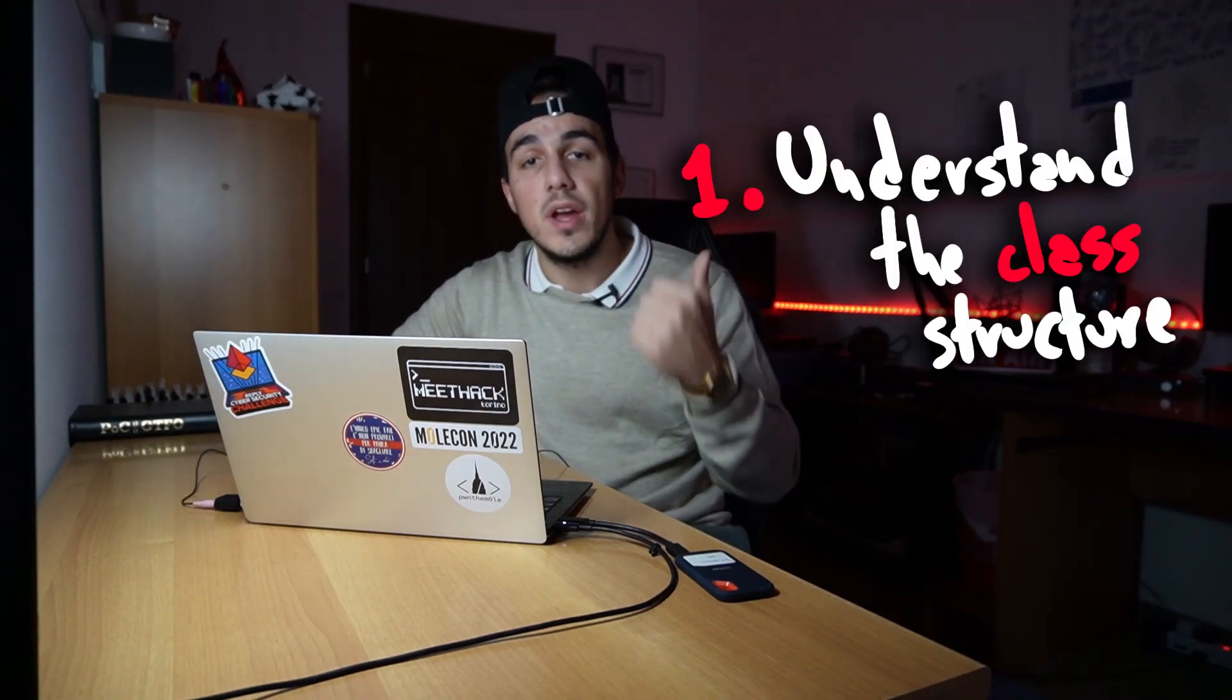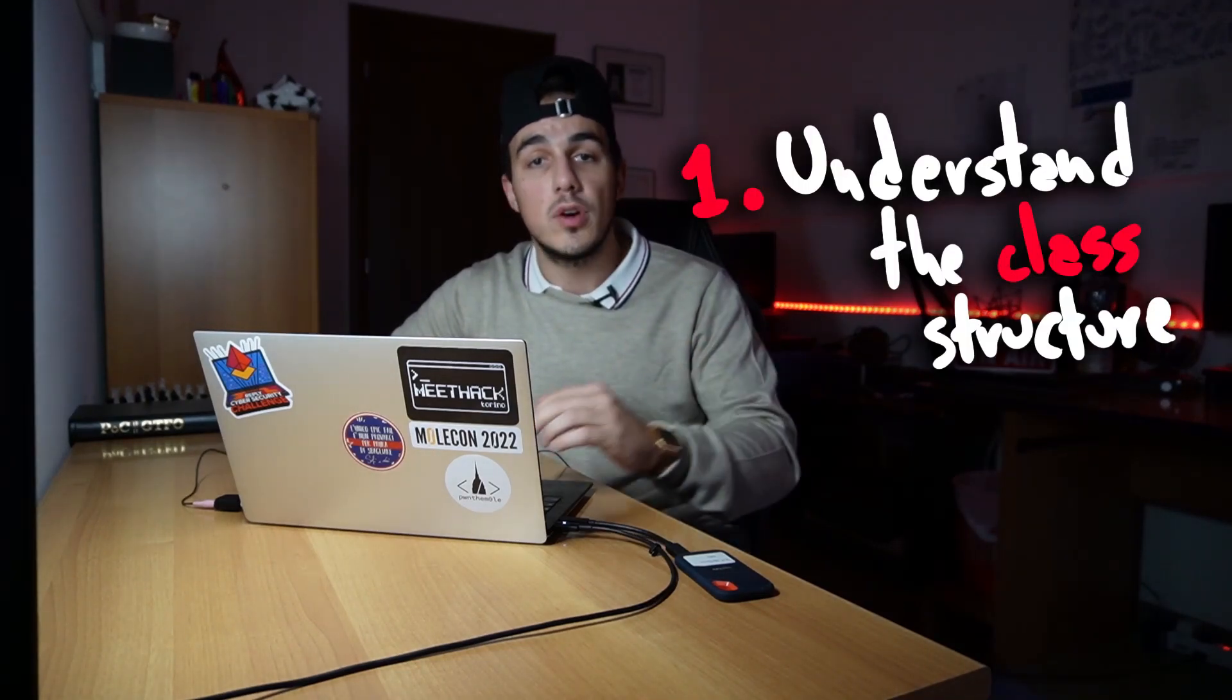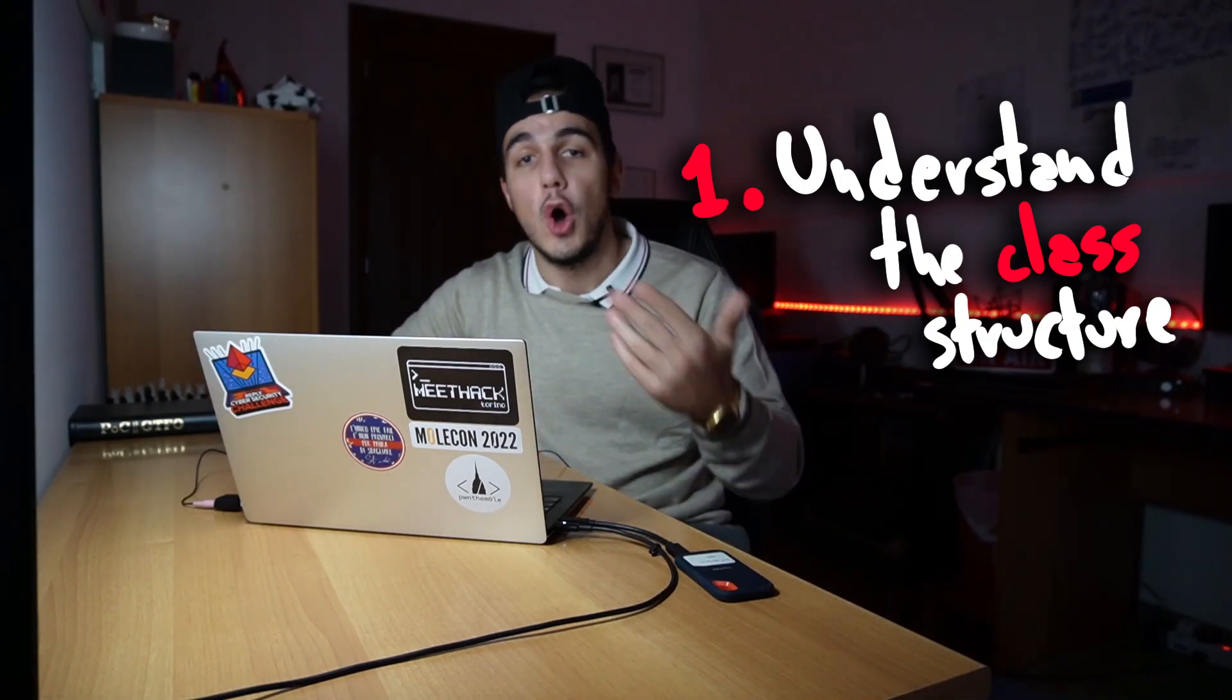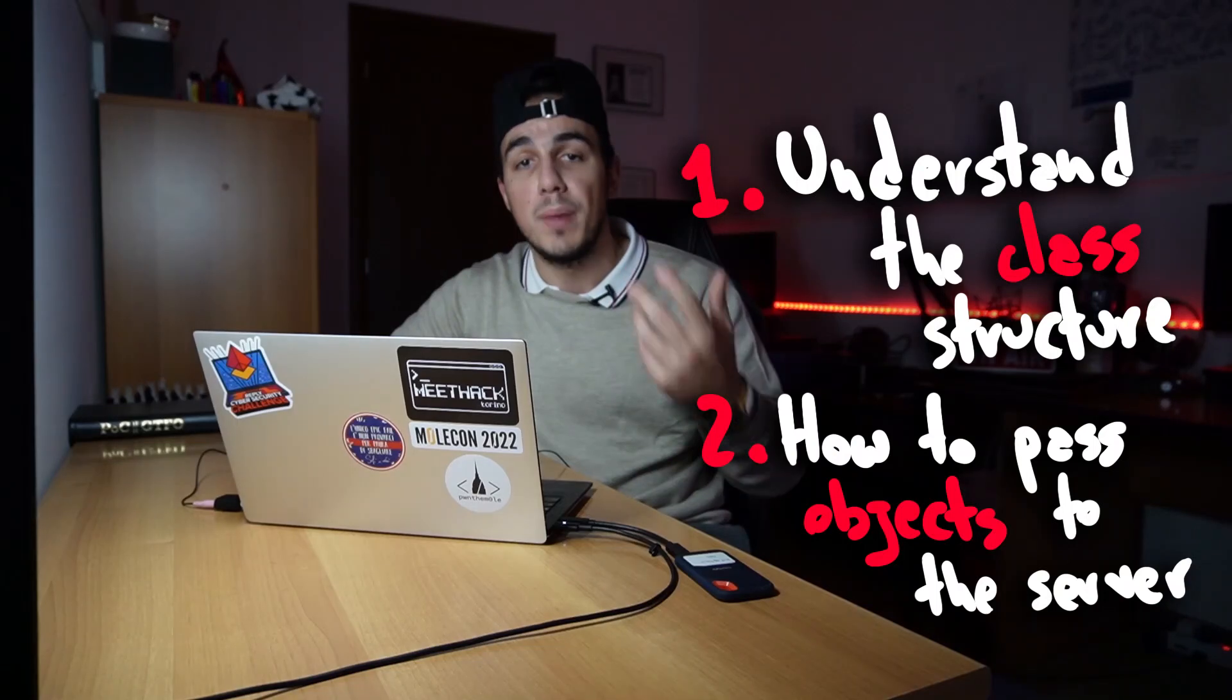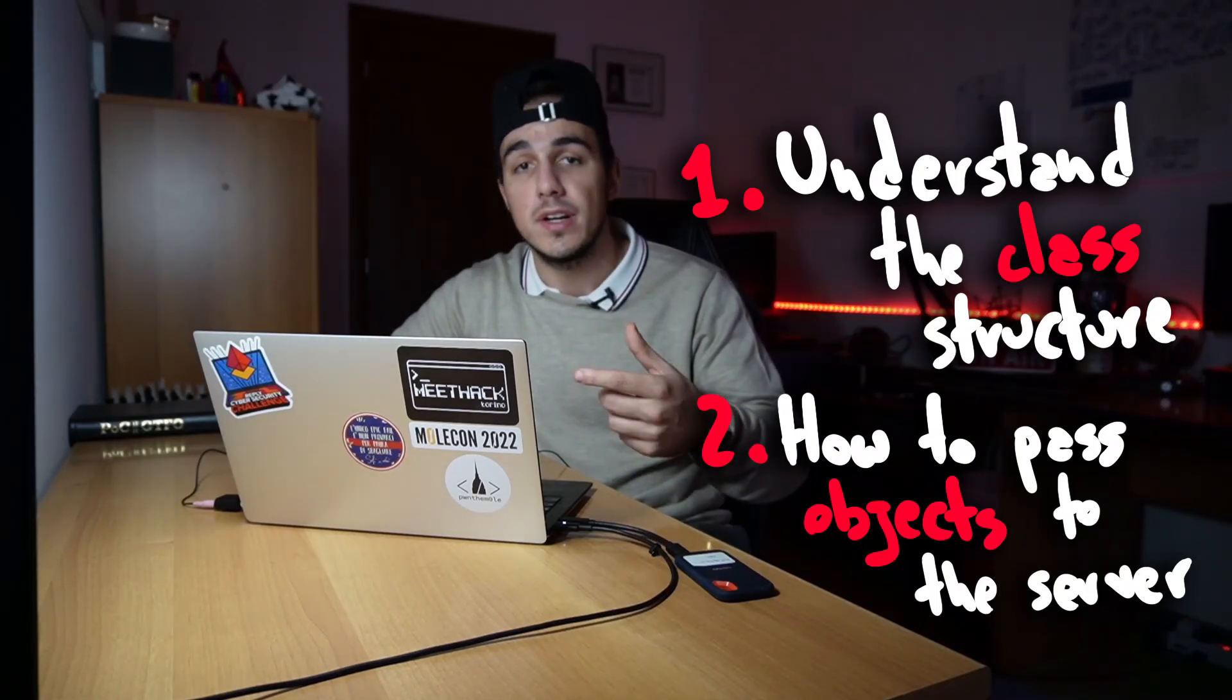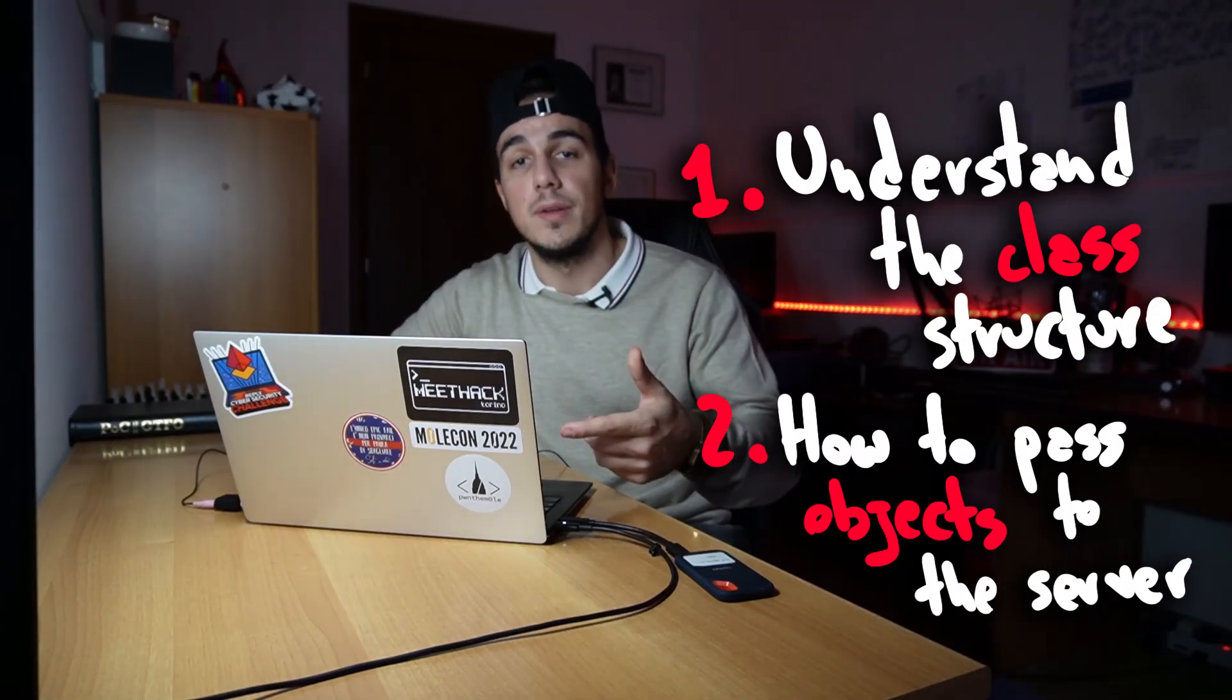At this point, we have to face two different issues. We have to understand how the server class was built, so we can reproduce it inside our custom script and generate valid objects, and then we have also to understand how to pass those arbitrary objects to the server so that it deserializes them and executes our code.